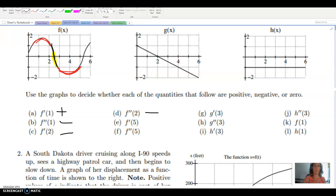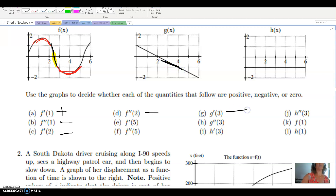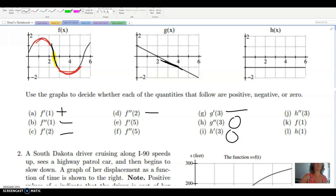Now looking at function g, which is linear. Since the slope is constant, the derivative is the same value at every point. The slope is negative because the line is decreasing, so the first derivative anywhere on g is negative — certainly at x equals 3. Since a linear graph has no concavity, the second derivative everywhere is zero. Function h is a constant function, so the rate of change is zero everywhere — the first derivative is zero and the second derivative is also zero.